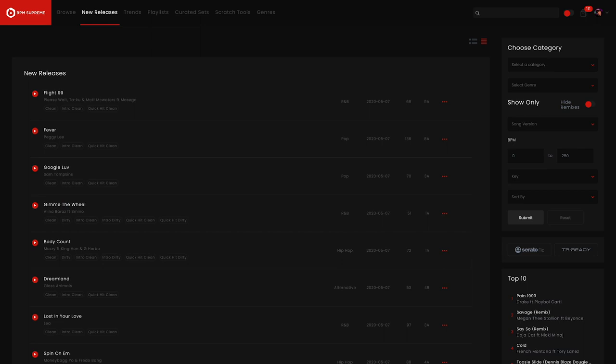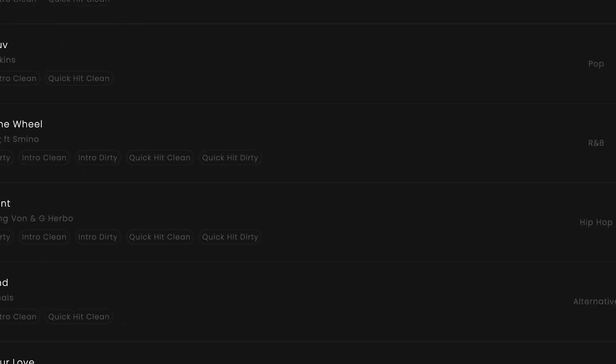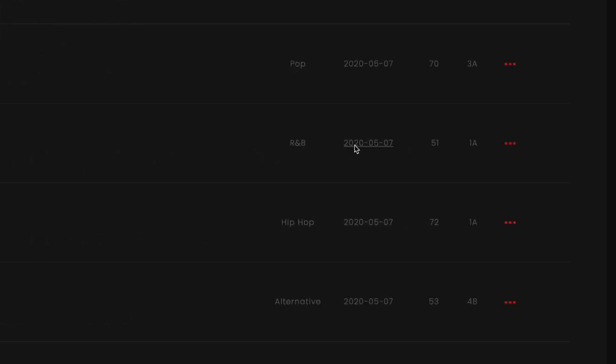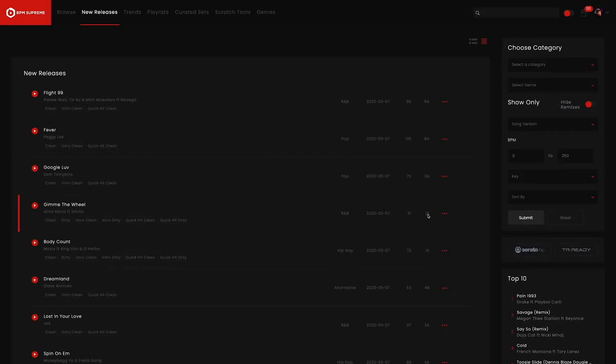The final way you can search on the BPM Supreme platform is with quick filters. These are the actual clickable links that appear in track lists on the site. You're able to click on any artist name, genre, release date, BPM or key and you will be brought to a new search with criteria similar to what you clicked on.